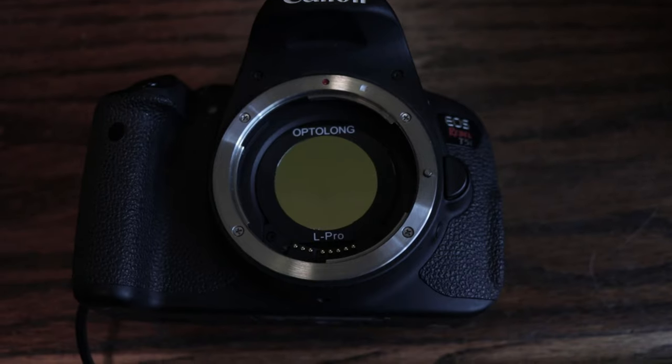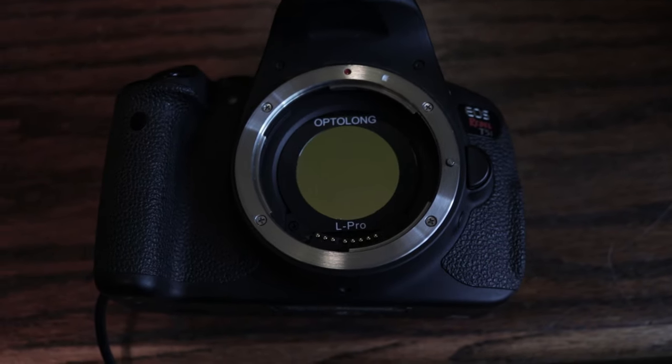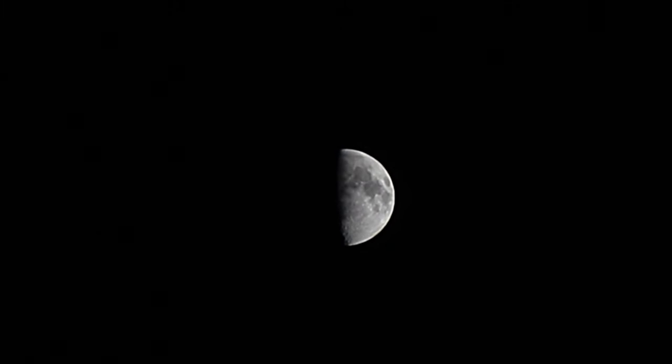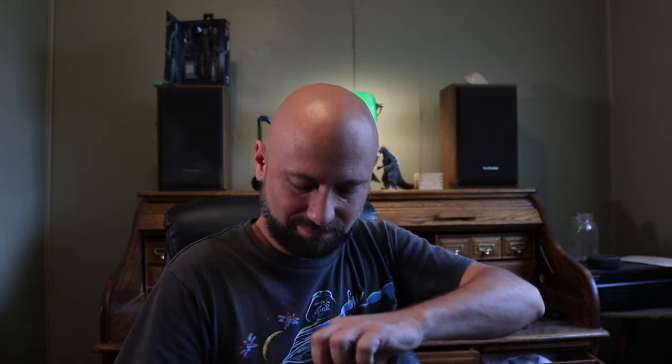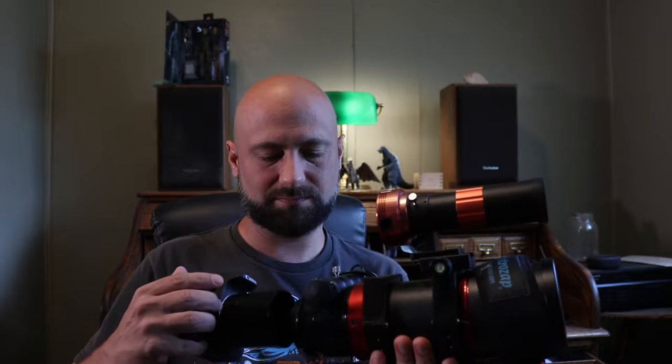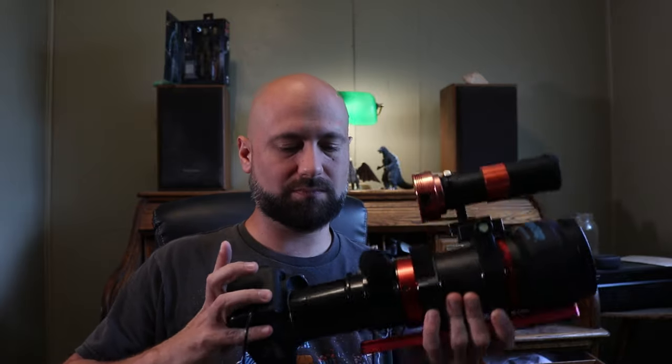I'll be using my astro modified Canon T5i otherwise known as a 700D and a Radian 61 telescope with a focal length of 275 millimeters. I've also got a ZWO guide scope and guide camera mounted on top for auto guiding. Normally I would just use a regular light pollution filter like the OptiLong L Pro or no filter at all. But the moon's gonna be out tonight so I've decided to use the OptiLong L enhance filter. It's a dual narrowband filter that's going to filter out most of the light except Hydrogen Alpha and Oxygen 3.